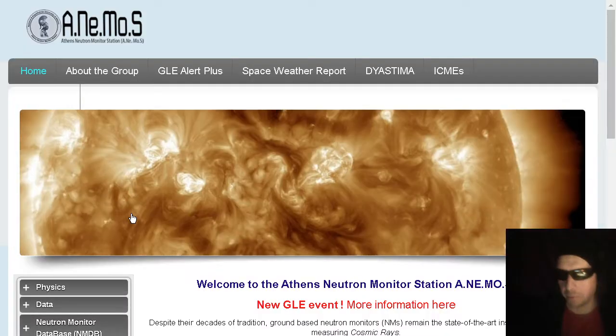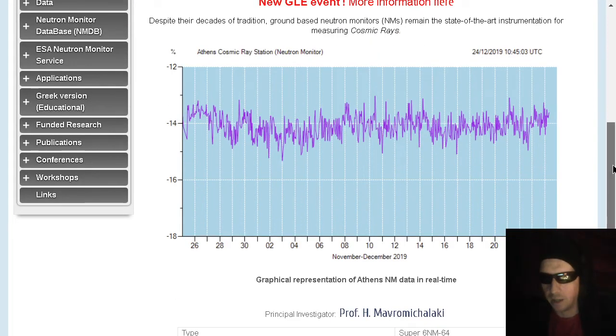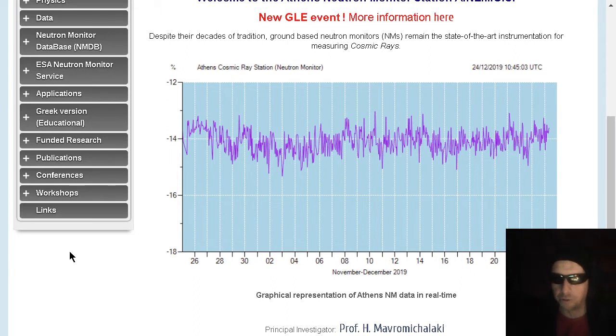Thanks, everybody, tuning in, leaving the comments. We greatly appreciate it. Athens pretty flat over the past 30 days. Also, Athens, Greece, neutron monitor.